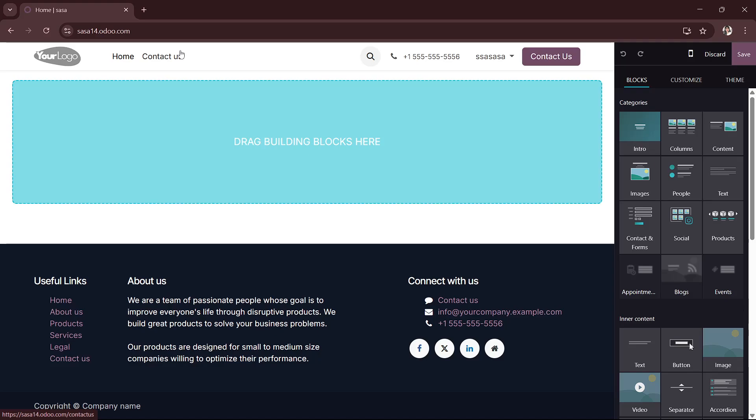You can save the changes, then your new logo will now appear on your website reinforcing your brand identity to visitors. And that's all, if this helped please like and subscribe.